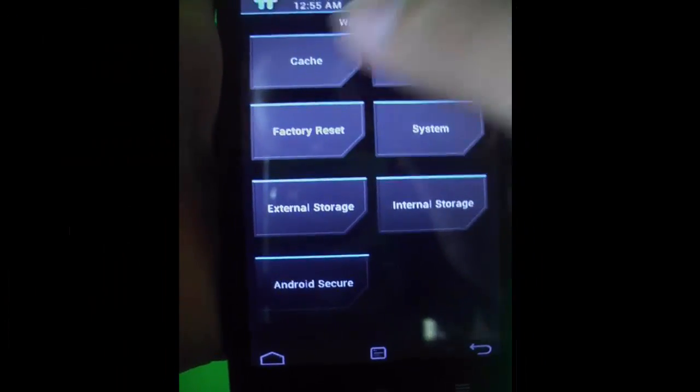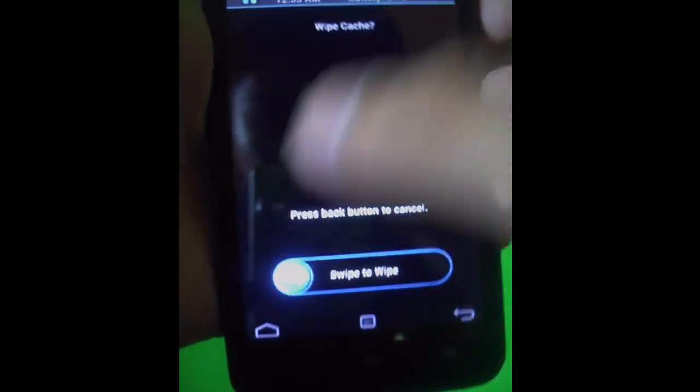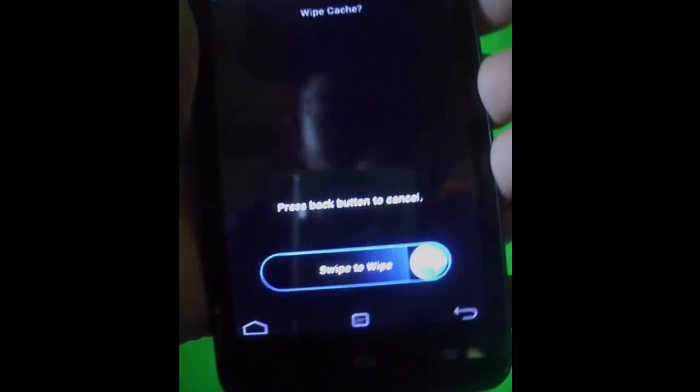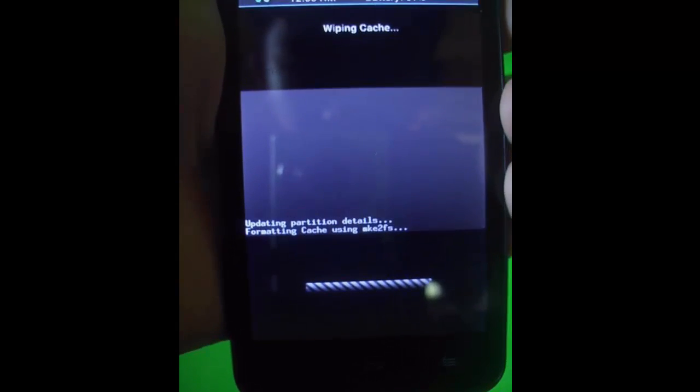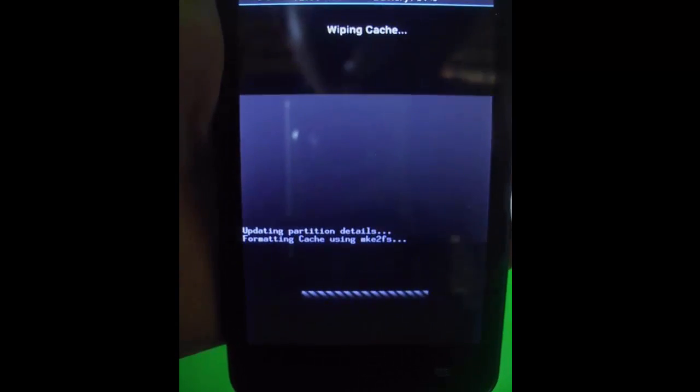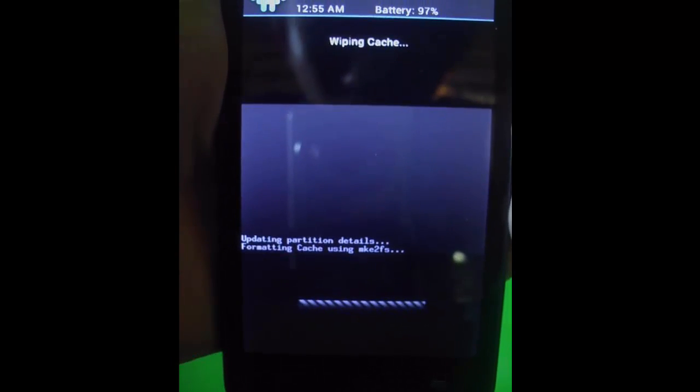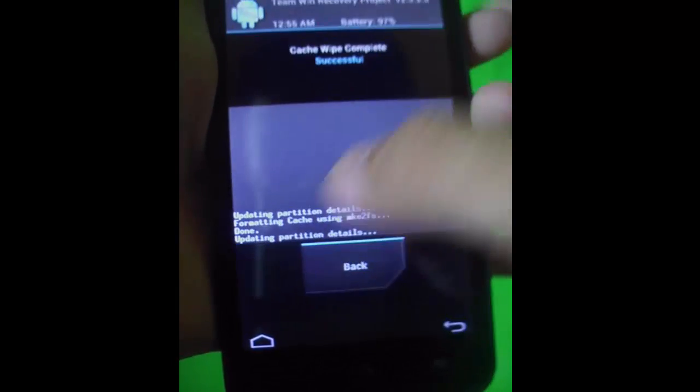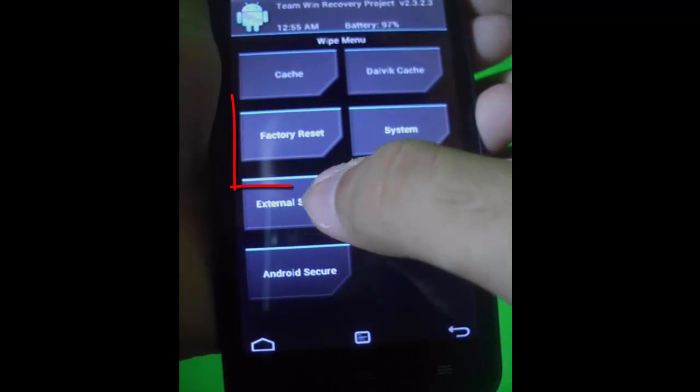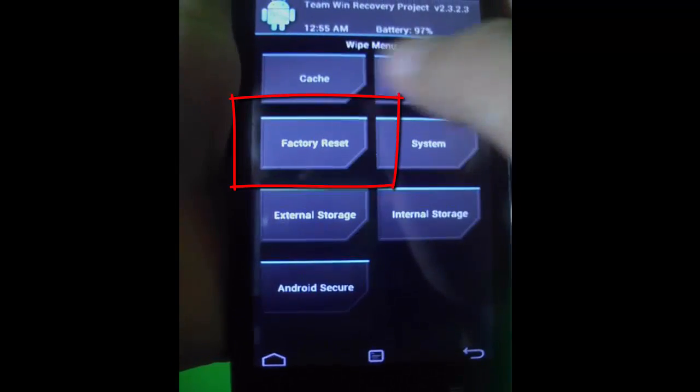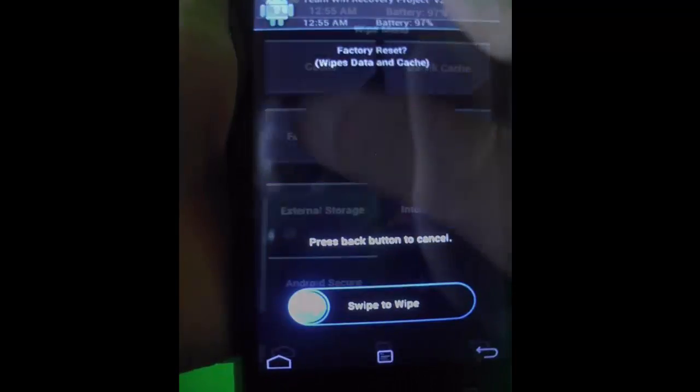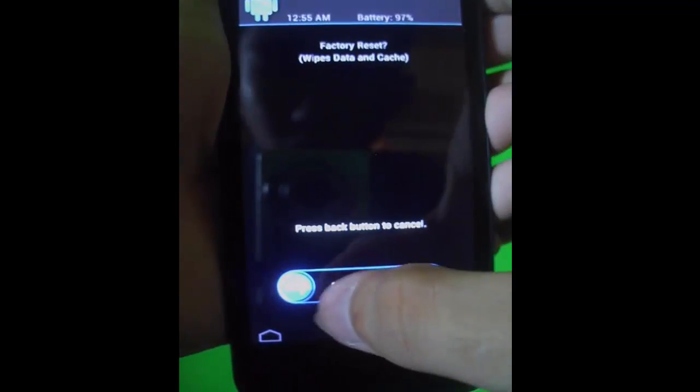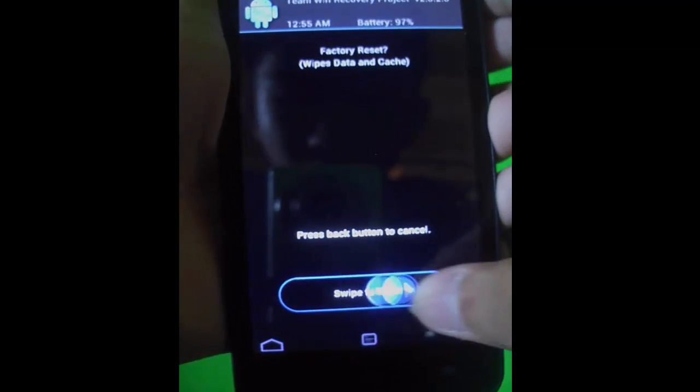It's flashing and rebooting. Follow what I did here. Wipe first, wipe your cache, and swipe to wipe. Then do a factory reset and swipe.